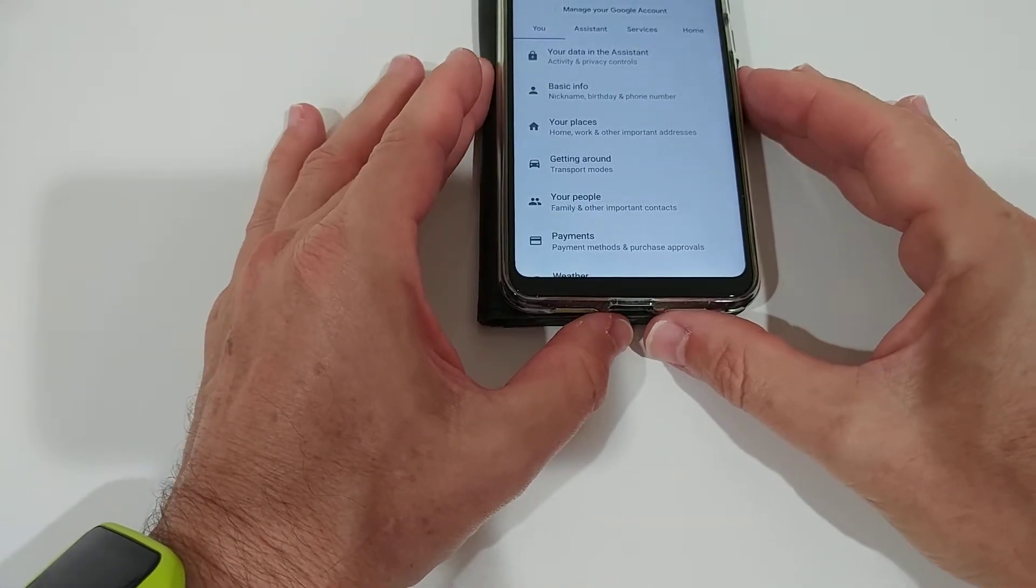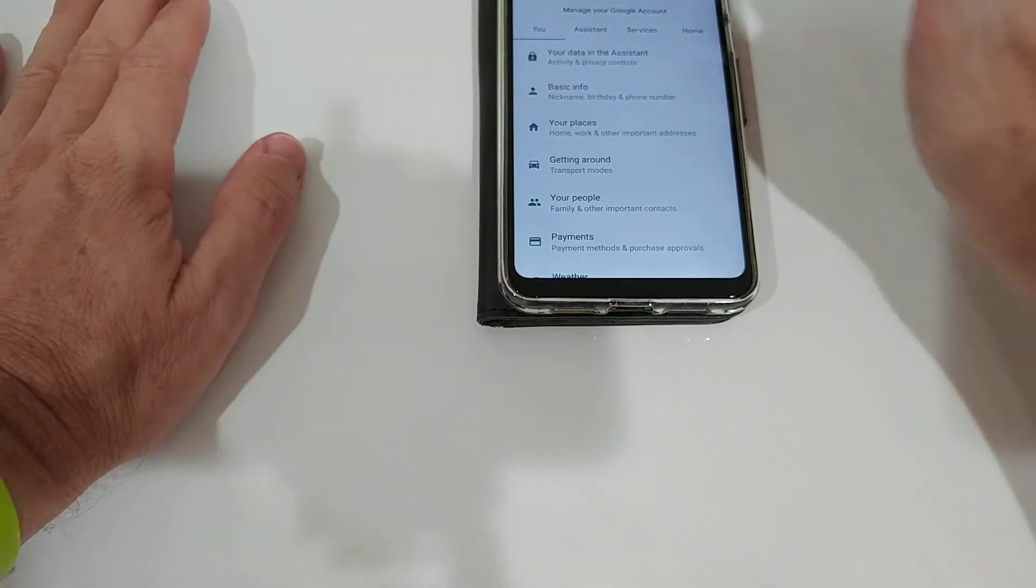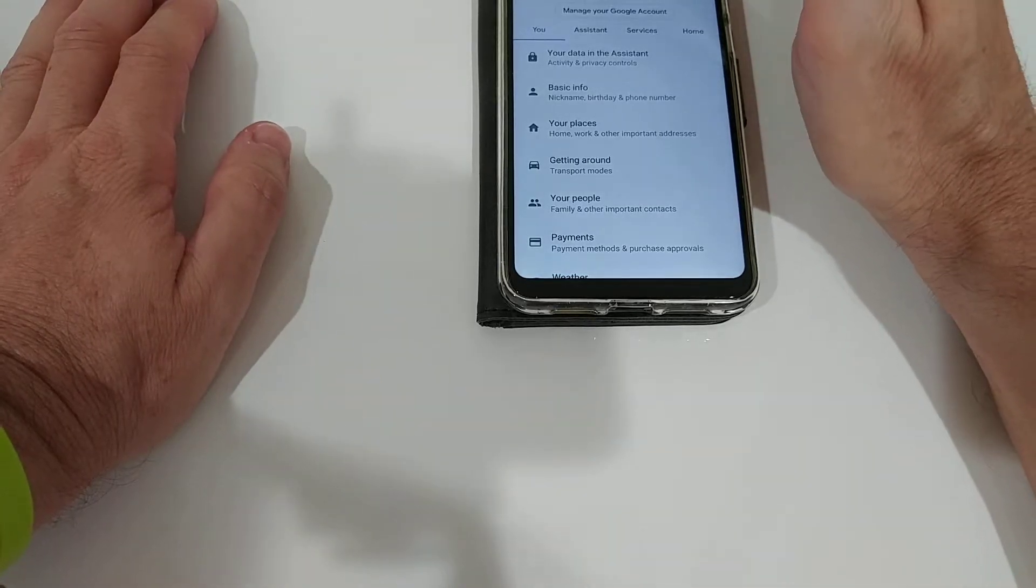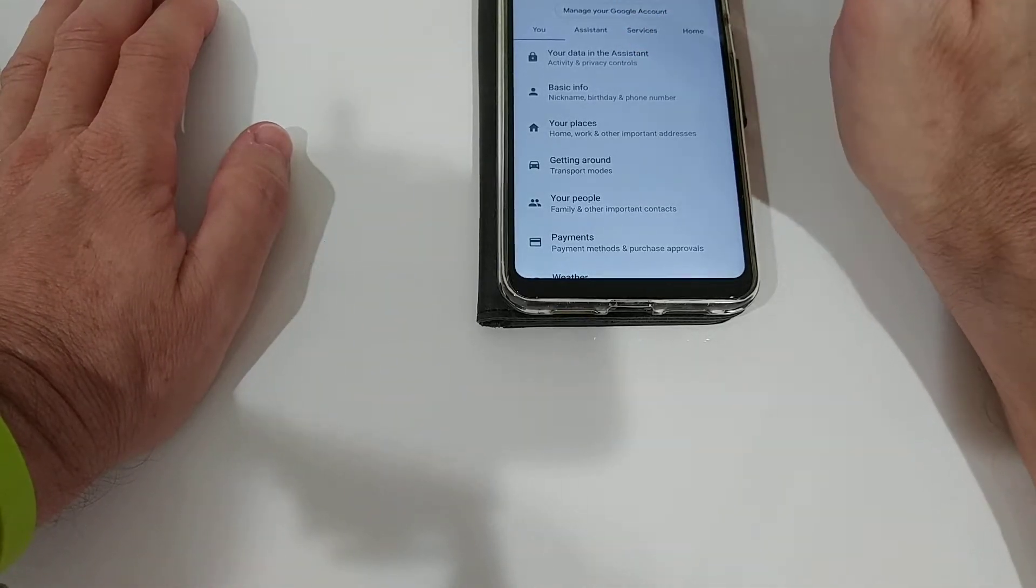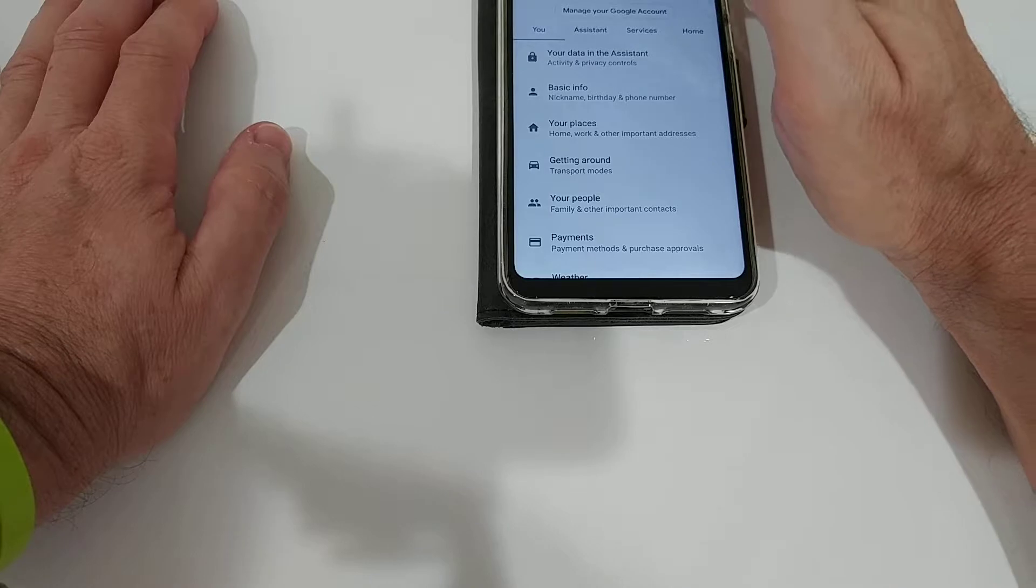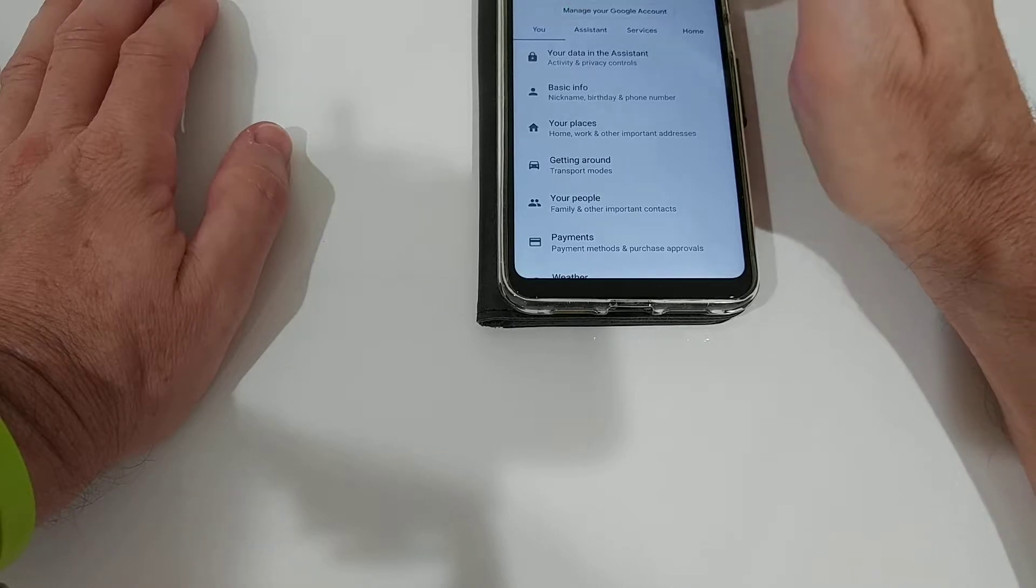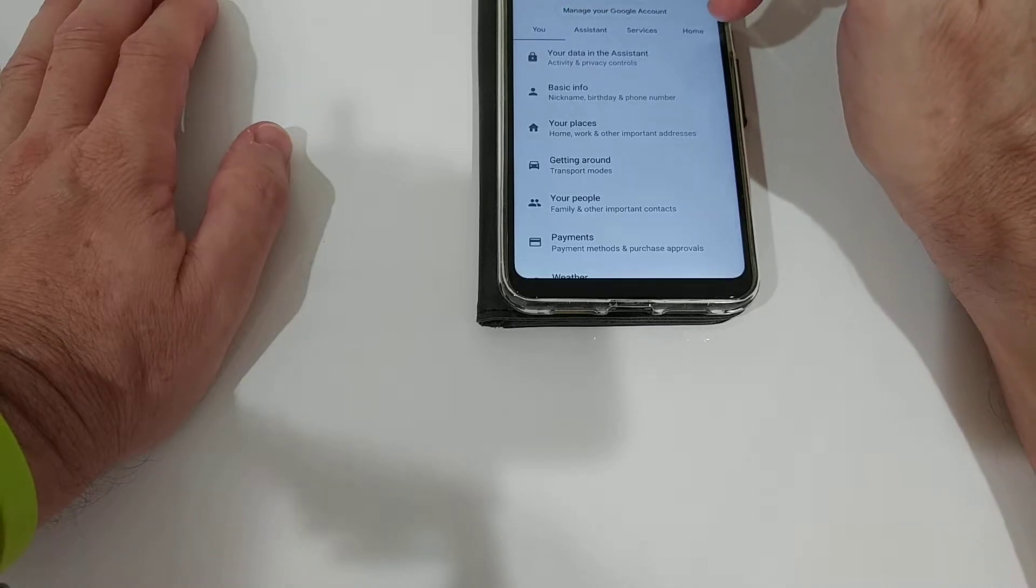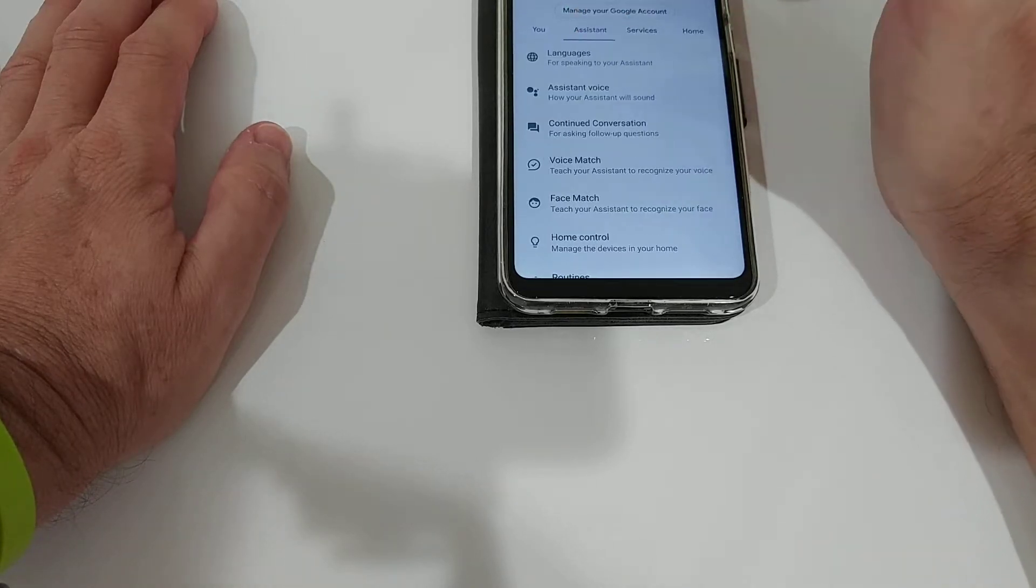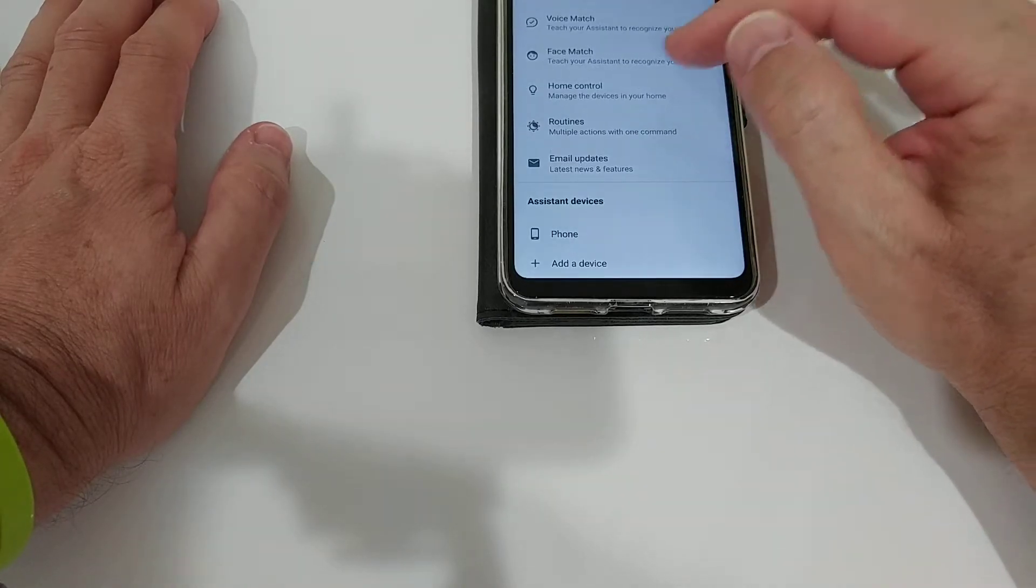OK, here we are at the Assistant. You have your account on top of that, I'm not going to show you that, but you have Assistant services home. So I'm going to Assistant and then you go down and then you have Home Control.